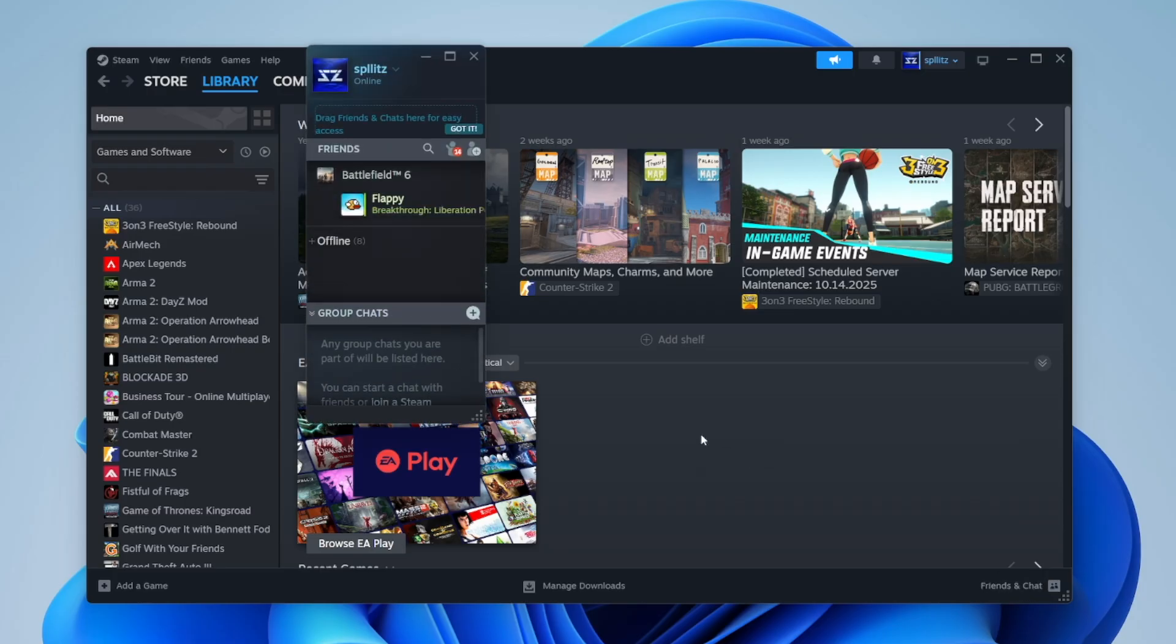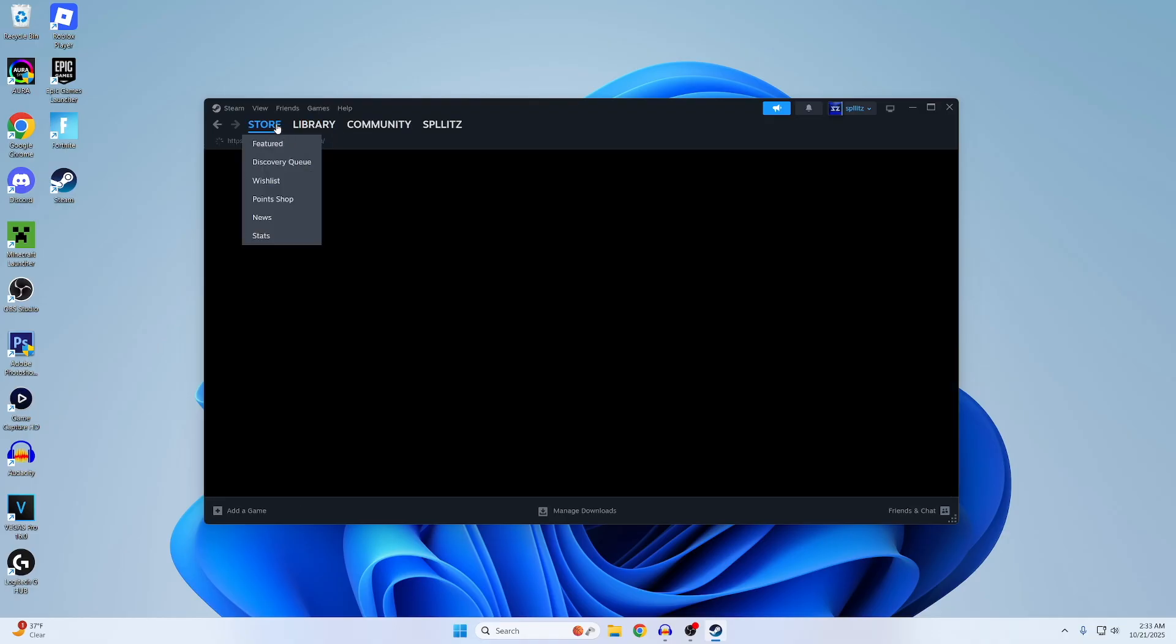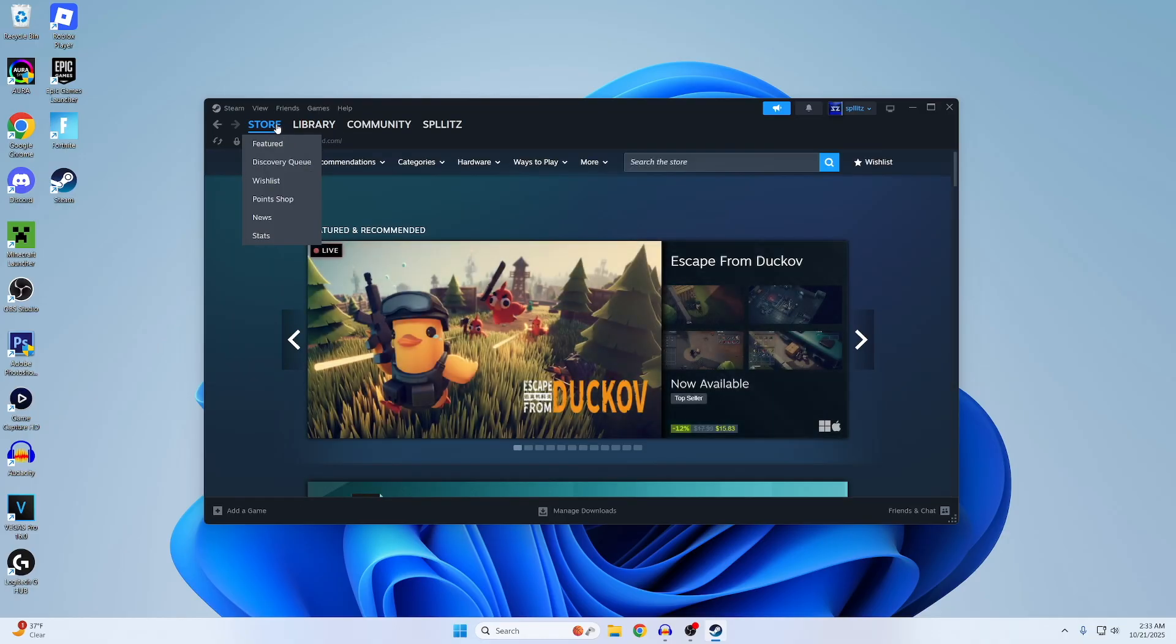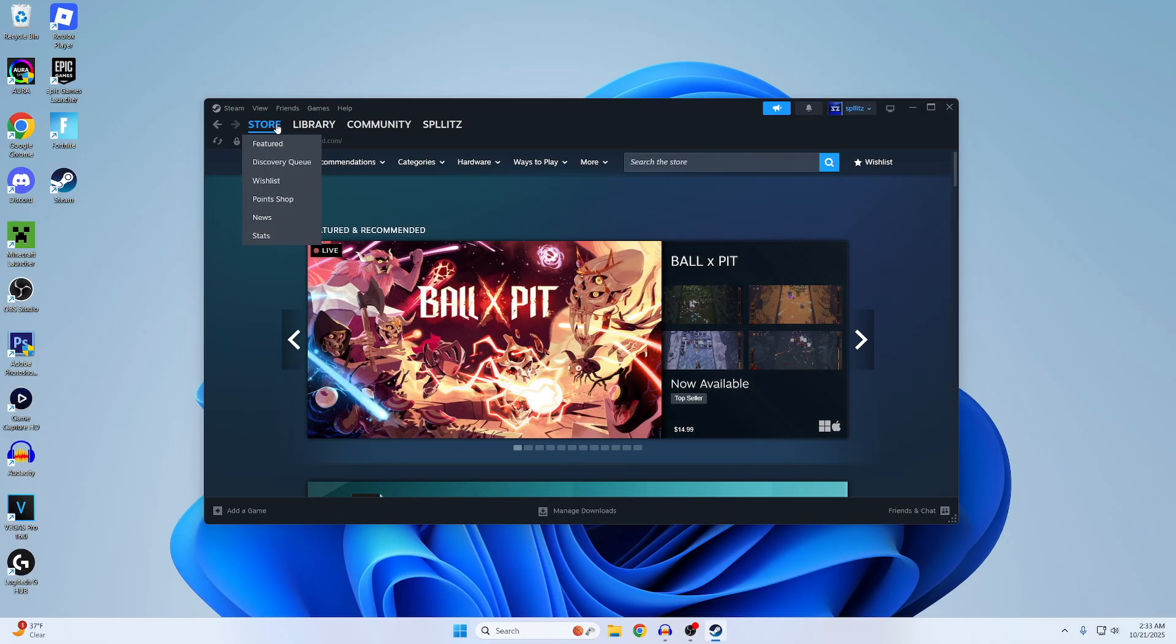This is where you can see who's online on your friends list. Yeah, that's pretty much it. That's how you download Steam on PC. Make sure you guys give a like and subscribe if this helped you out.